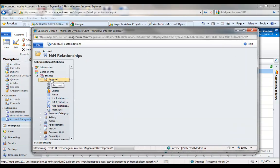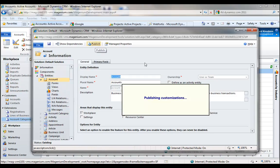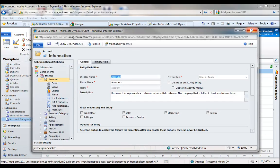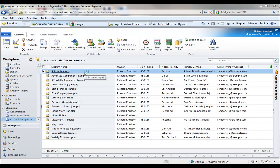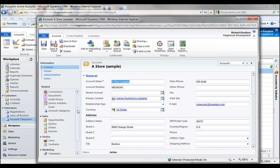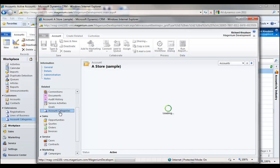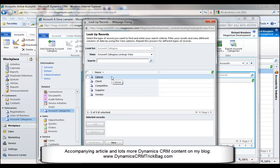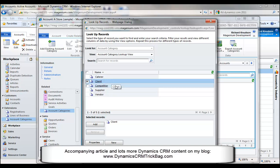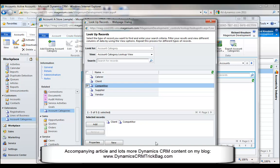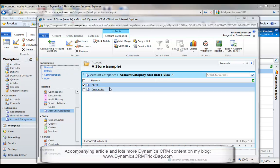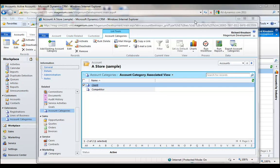When I'm done, I'll click on the account entity and publish these changes. Even though I created a relationship to another entity, I only have to publish one of the entities for it to work on both sides. Now let's close out of the customization UI. The next time I open an account form, you'll see in the left-hand navigation area that I've now got a clickable link for account categories, and I can use this to add an existing account category to any particular account record.